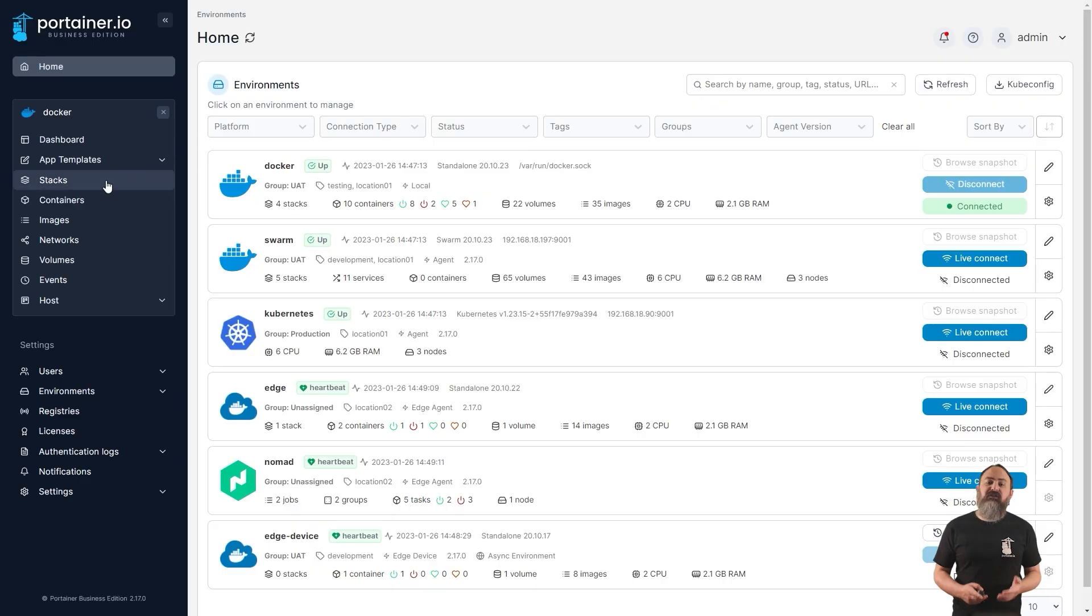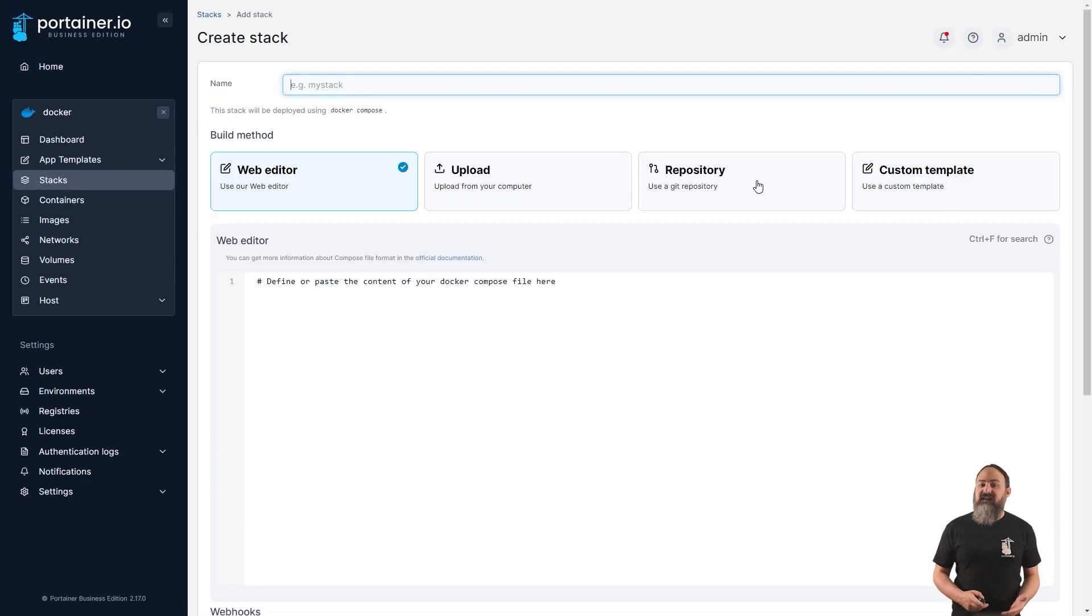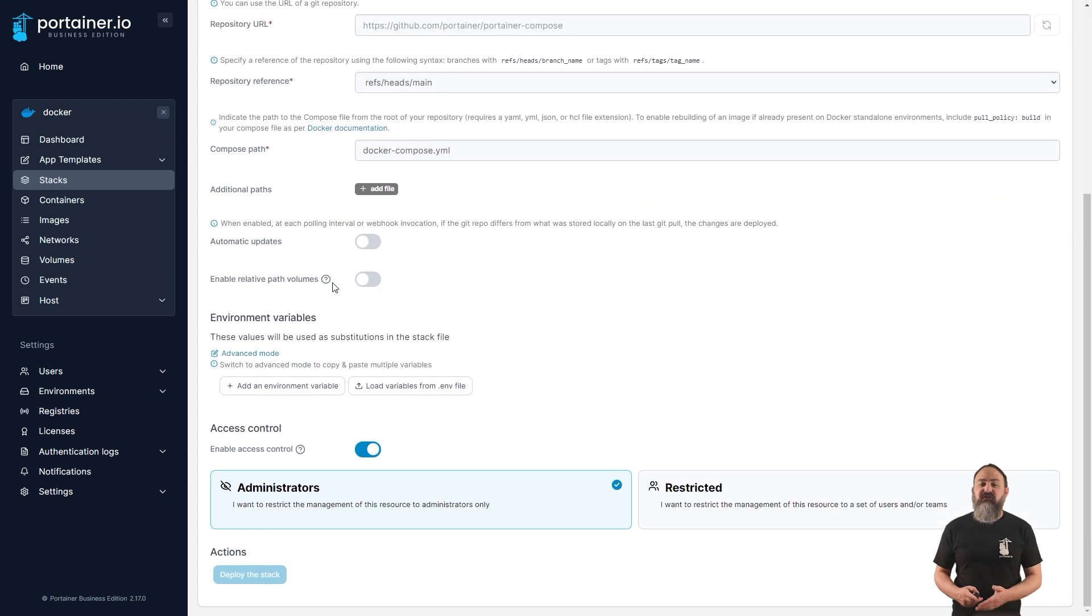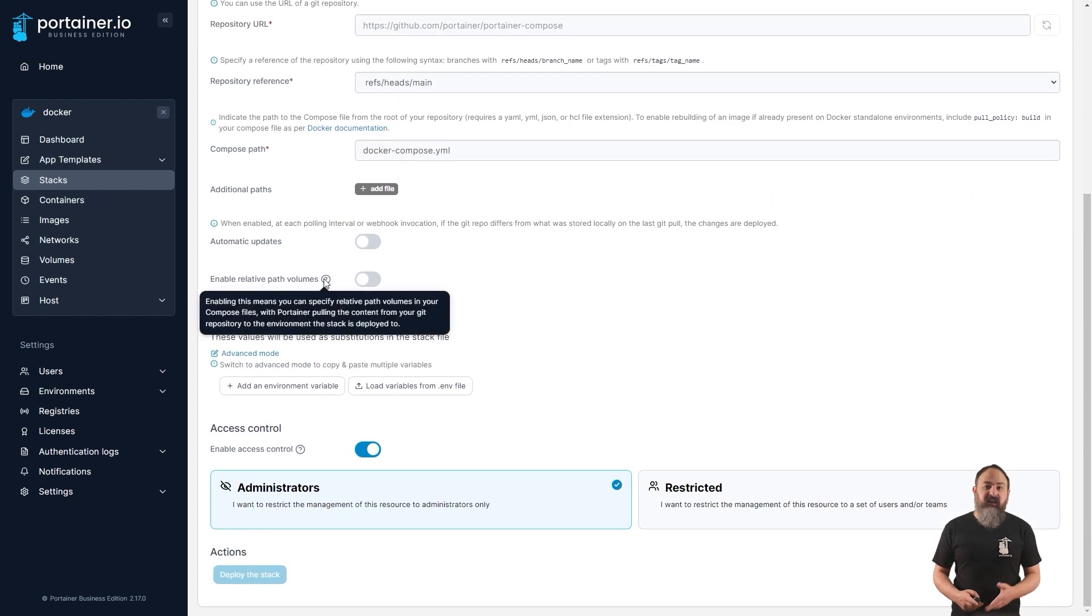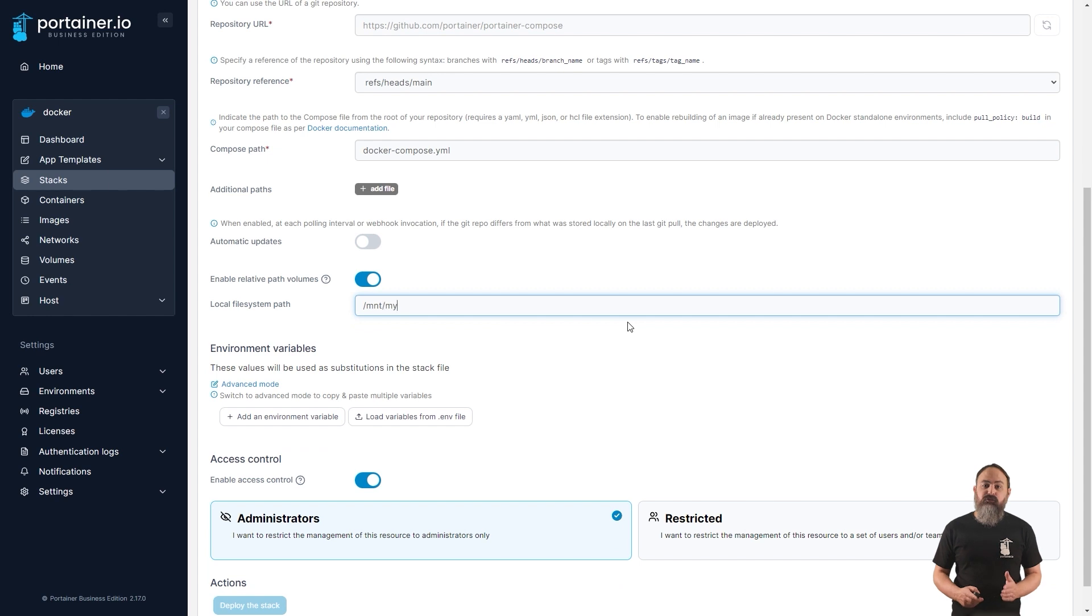Often when deploying a stack, you'll want to pre-populate your container's file system from your Git repository into predefined relative paths. 2.17 adds support for this with a toggle on your stack deployment, letting you spin up a stack and copy the necessary files into directories on your host automatically.